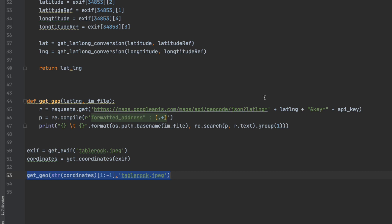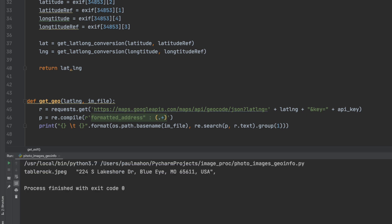So now we're going to call the get geolocation function. We're going to send it the coordinates we received earlier and the name of the file. Just keep in mind that I had to convert the coordinates to a string and take away the first character and the last character which was actually the brackets of the tuple. Once I send this I should get the address that the picture was taken. And this is the correct address.